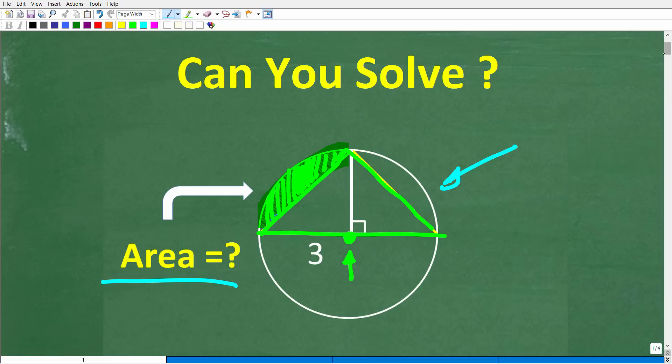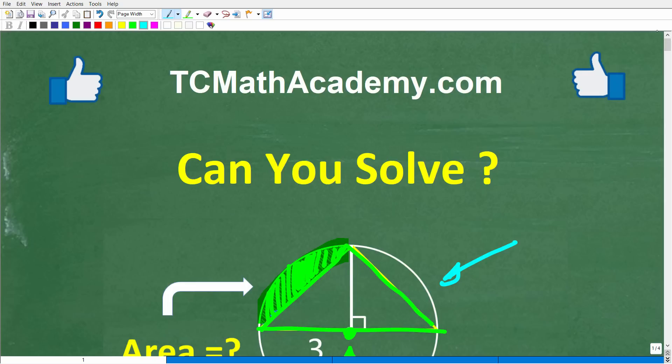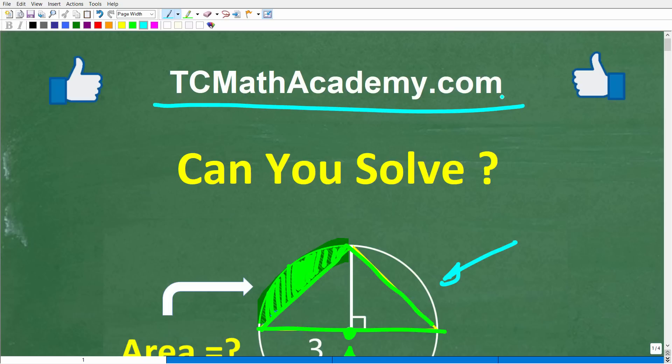This is not that difficult, but before we get started let me quickly introduce myself. My name is John and I have been teaching middle and high school math for decades. If you need help learning math, check out my math help program at tcmathacademy.com. You can find a link to that in the description below, and if this video helps you out or you enjoy this content, make sure to like and subscribe as that definitely helps me out.